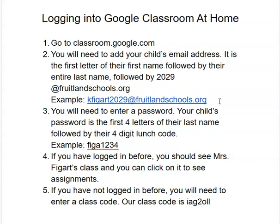If I were a student, that's how I would enter my name. And then from there, you should have to enter a password. Your child's password is the first four letters of their last name, followed by their four-digit lunch code. So if I were logging in as a student, my password would be F-I-G-A and then my four-digit lunch code.